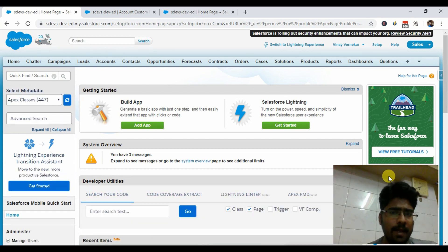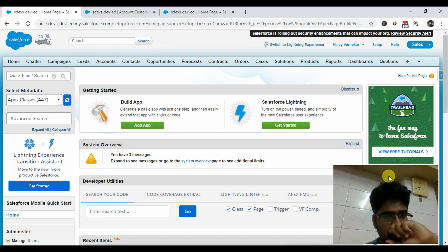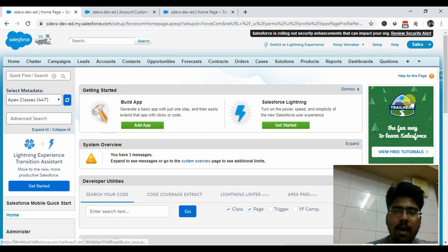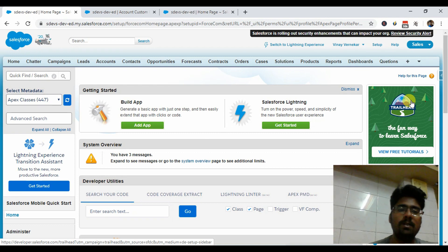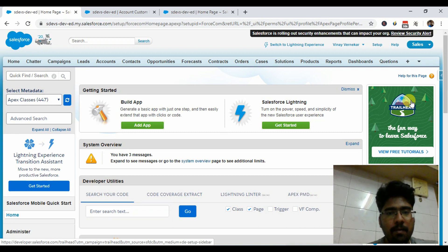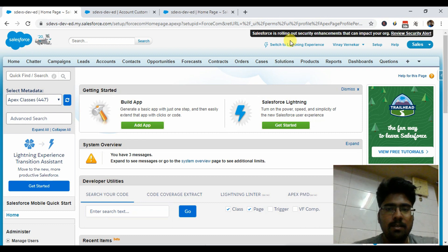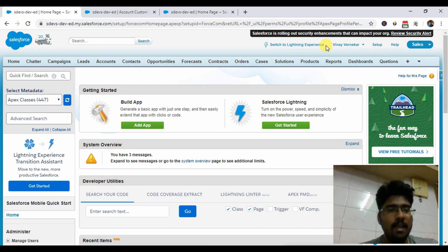Now, why did I follow the Visualforce approach and not a Lightning custom component? That's the subject of another video coming shortly — you can click the i-button for that. The reason I didn't implement a custom component is that Lightning JavaScript can be easily modified through the browser, and I'll also explain how you can manipulate the output and grant access to the detail page that way. That's all for today's session — please share this video, subscribe, and hit the like button. It really motivates me. Stay tuned for more such videos. Thank you!